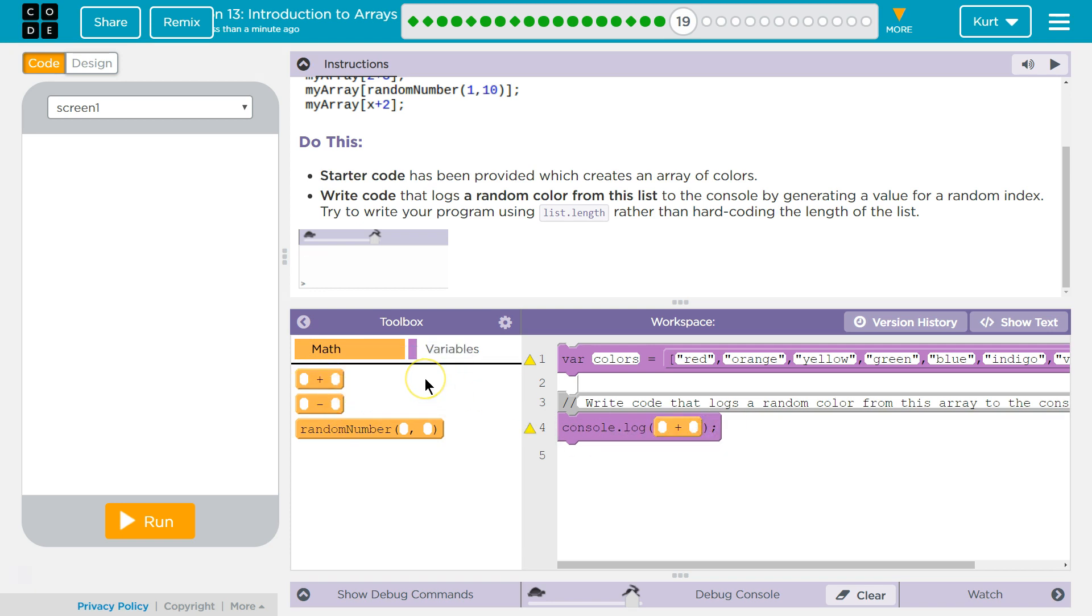So, we're going to write... I'm just going to write the word... Oops, it's a string, so I need quotes. Color.